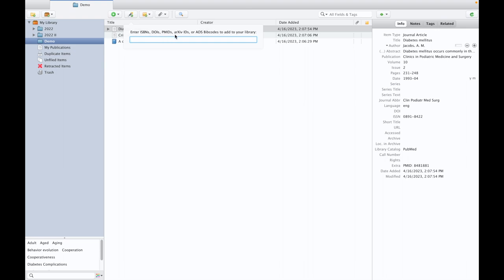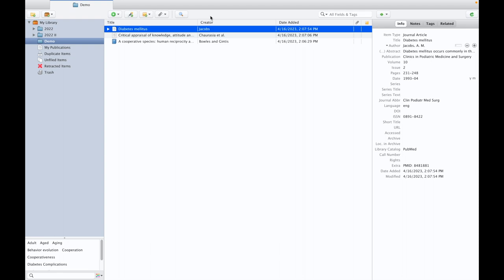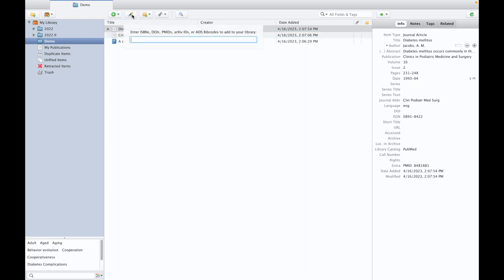Like that, we can use other digital identifiers to extract the accurate information about the references. I repeat, to incorporate the references in Zotero referencing software through digital identifier, you need to click on this icon.